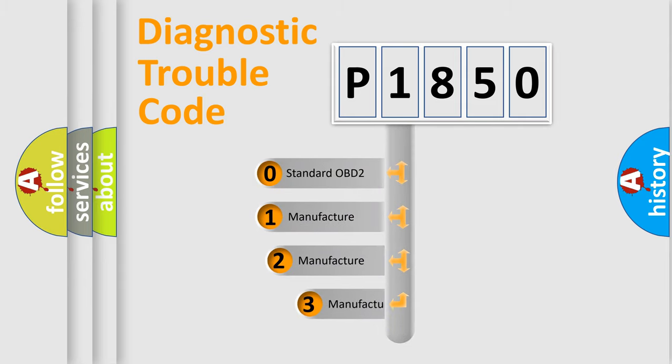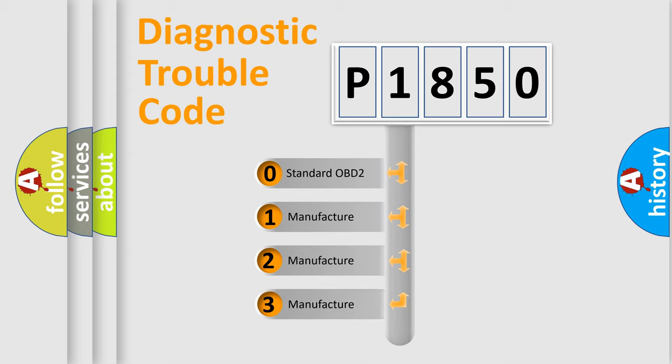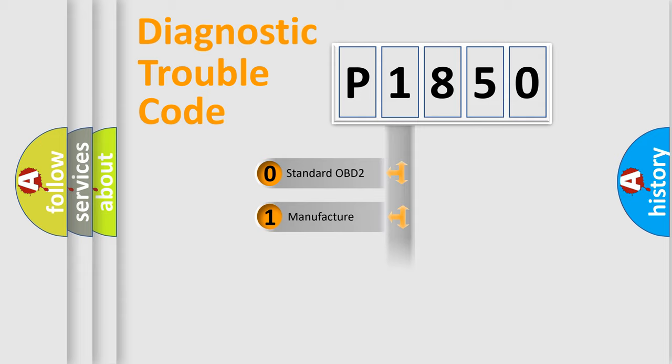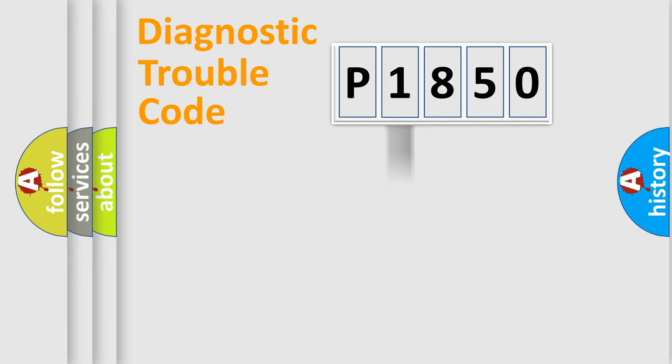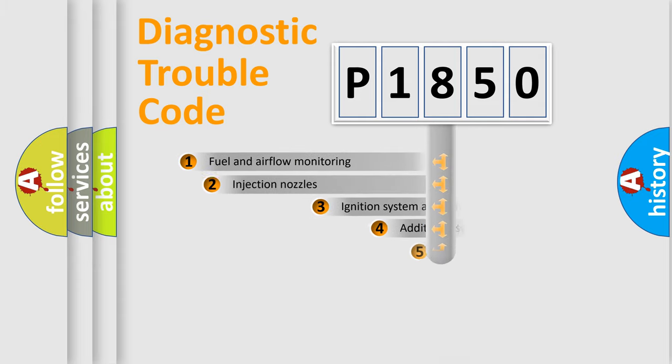If the second character is expressed as zero, it is a standardized error. In the case of numbers 1, 2, 3, it is a manufacturer-specific expression of the car-specific error.